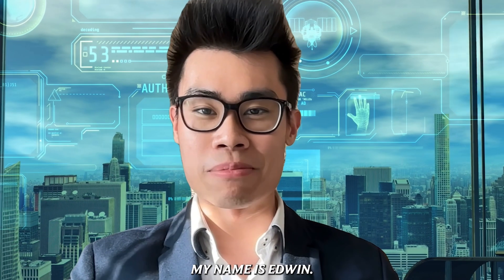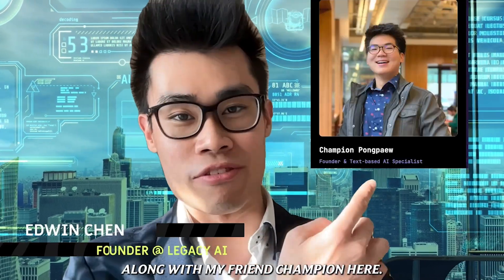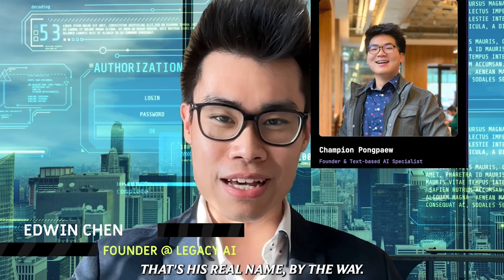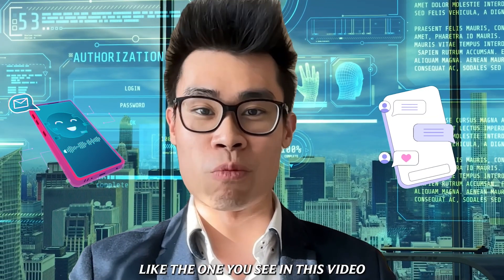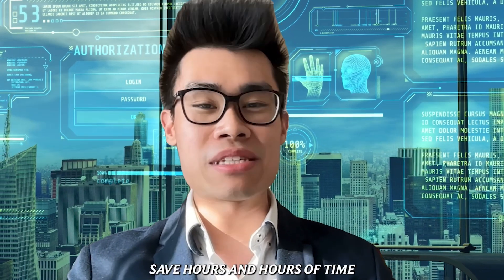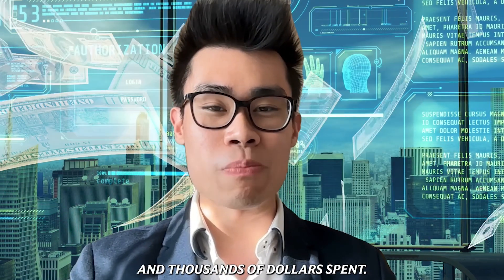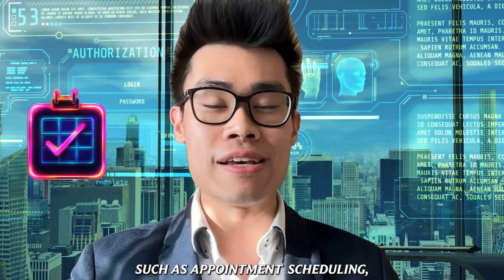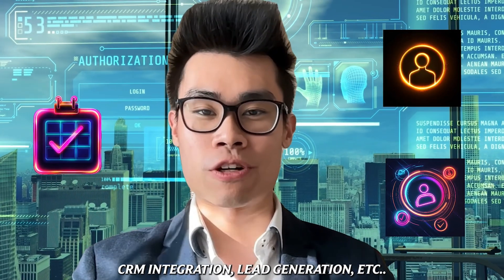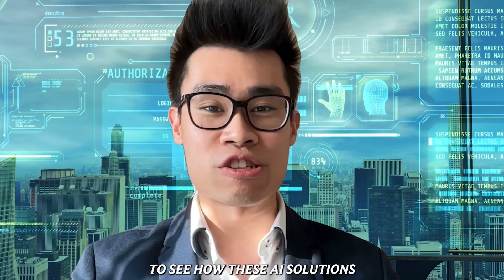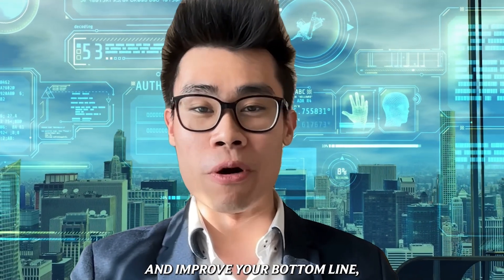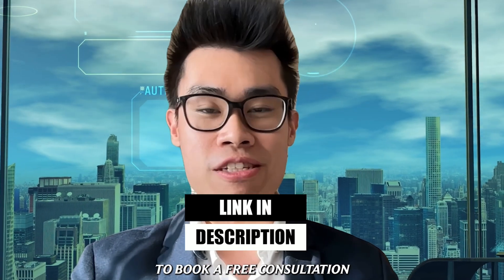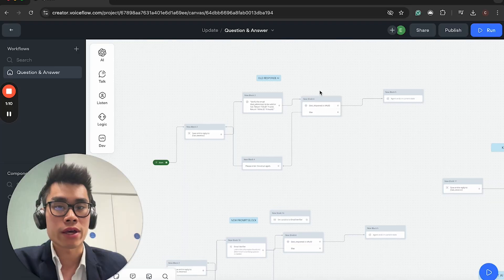And instead, we'll be using a new prompt and set steps. Let me tell you how much better they are. This is such a huge thing. But before we begin this video, my name is Edwin. I'm the founder of Legacy AI, along with my friend Champion.